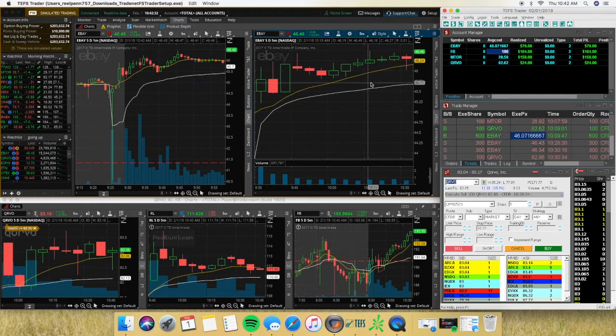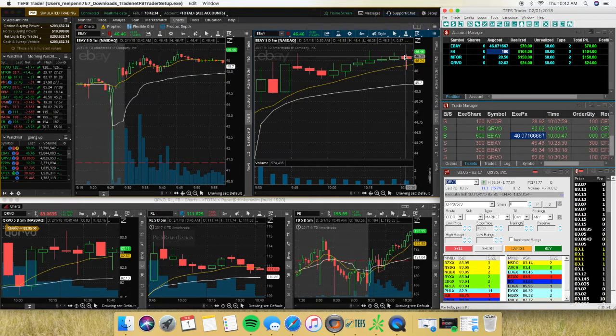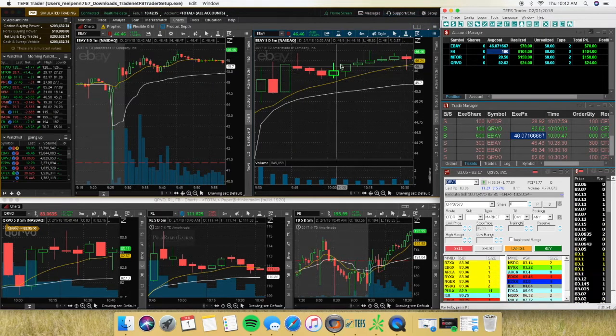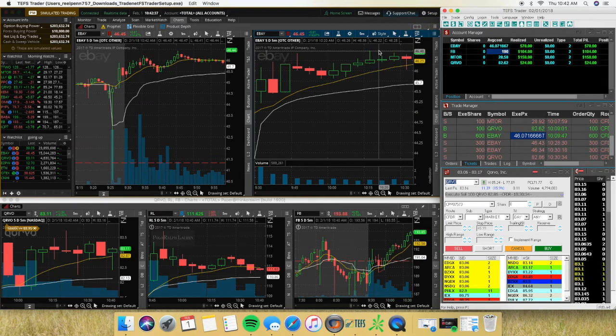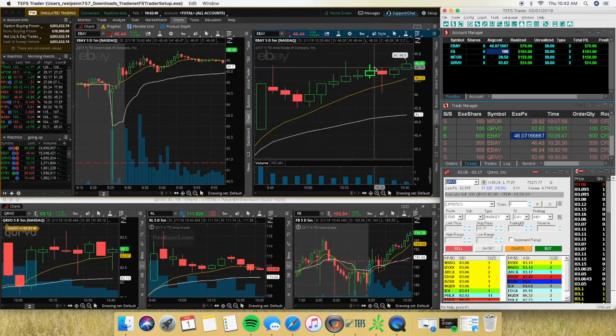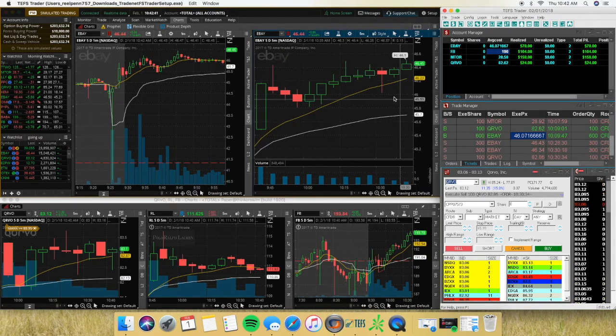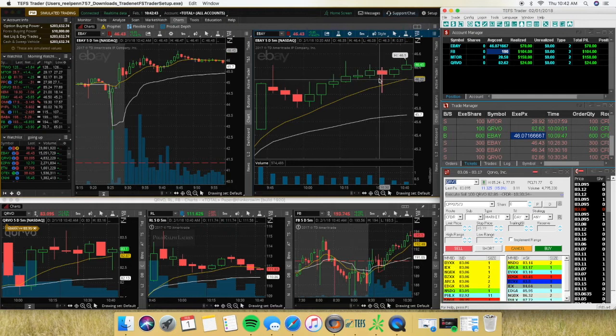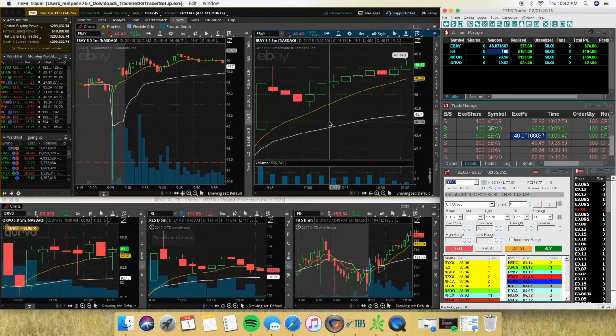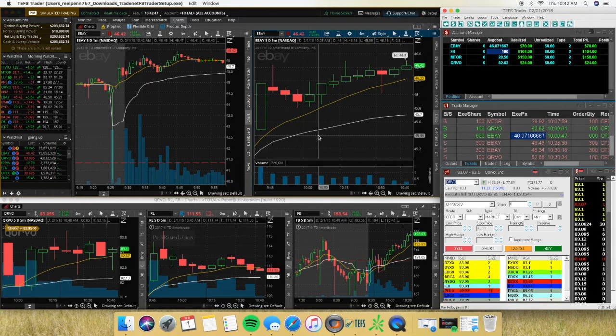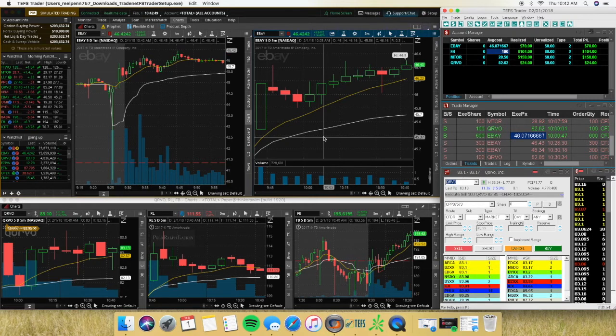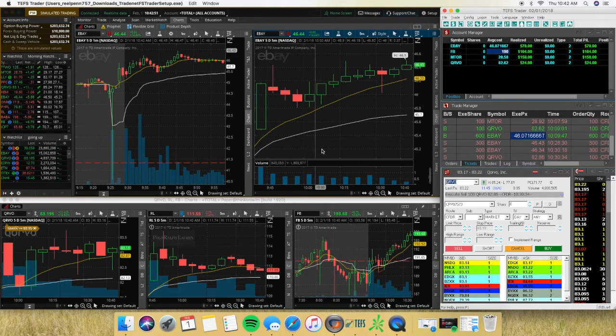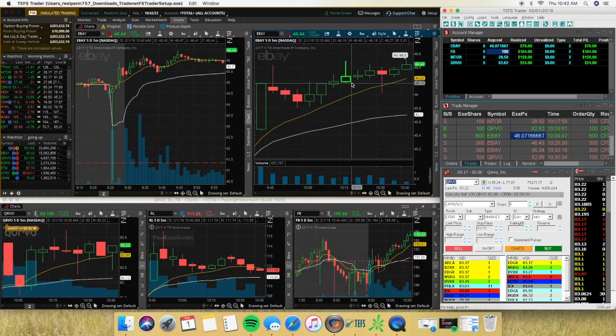But during this time right here, the market actually started turning around and it started breaking down under the nine and under VWAP. So it had closed the gap. So I was thinking it was actually probably going to come back down to the low side.